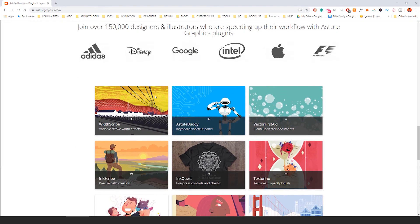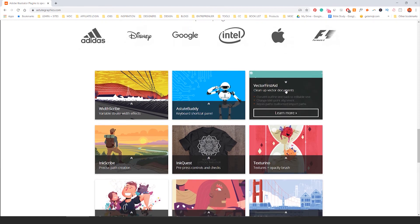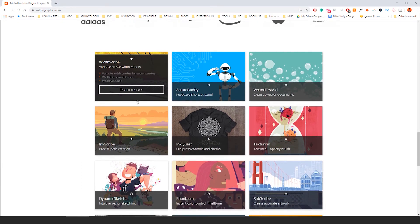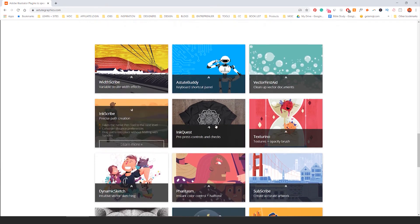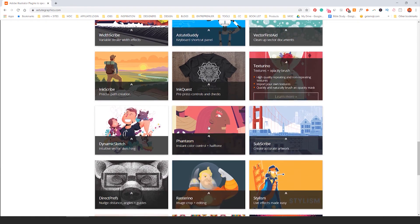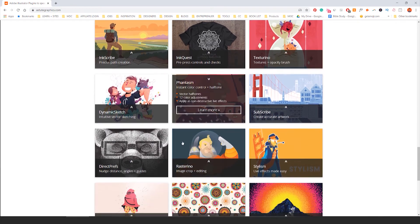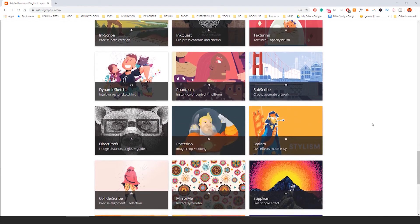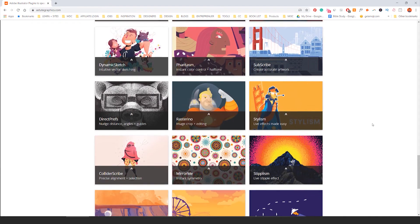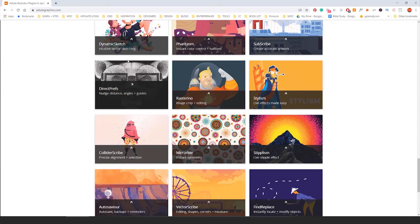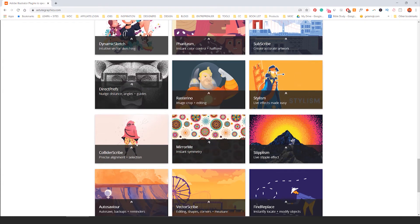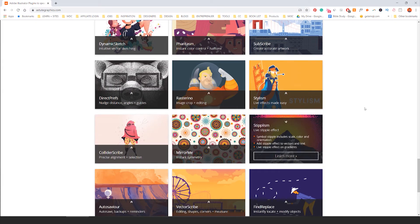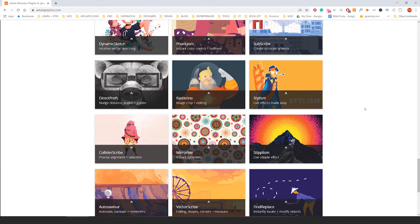You can see they've got so many tools: Vector First Aid, Wood Scribe, Inquest, Texturino, Fantasm, Rasterino. Anything to do with illustrations, logo designing, shape building, construction, doing grain effects, stippling effects, creating mathematical shapes for complex or maybe industrial type of drawings.